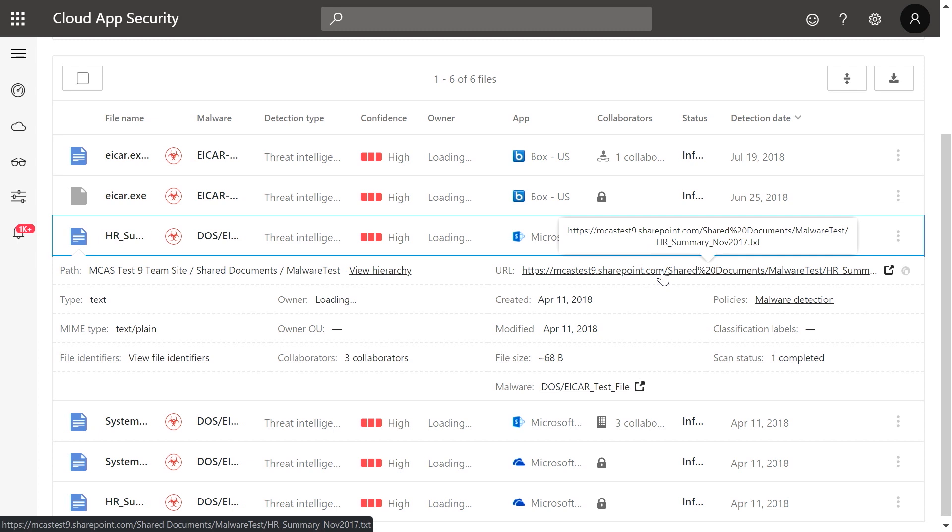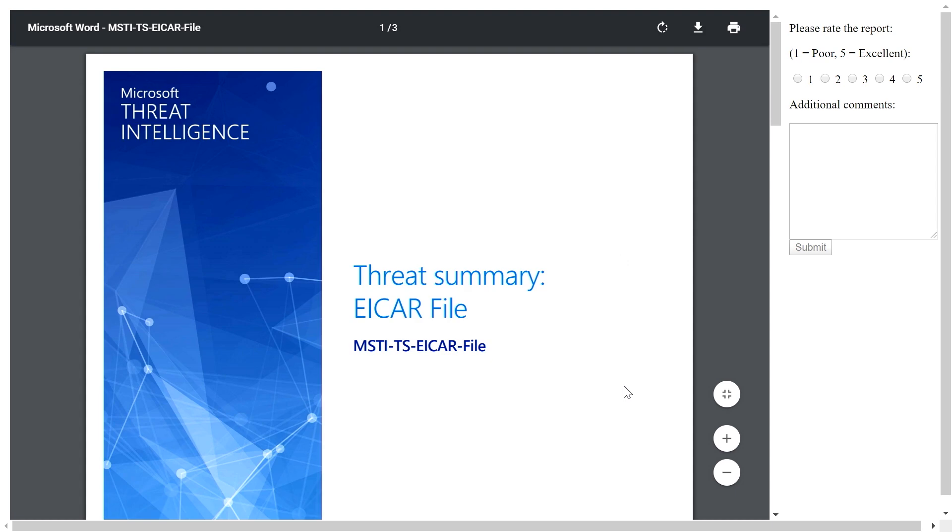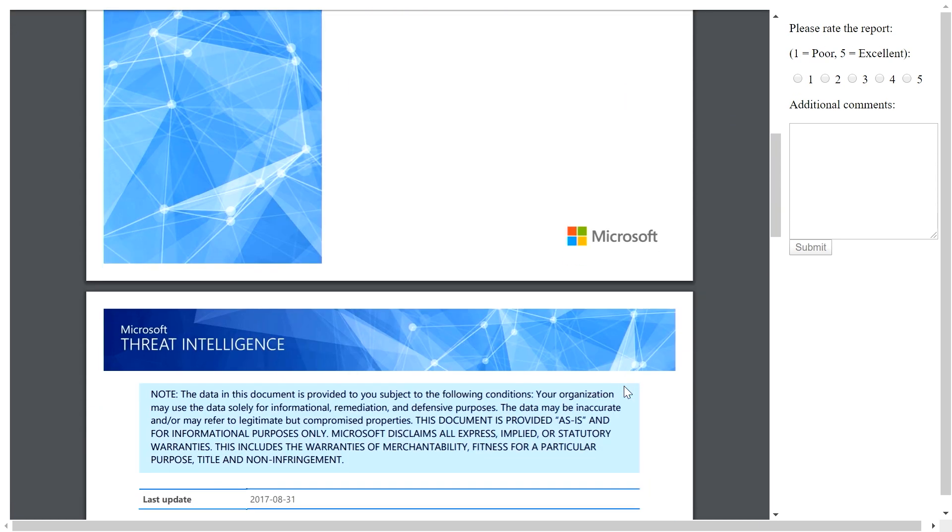Also, we can see a dedicated report for the malware family that will give us detailed guidance about the threat and suggested remediation steps.